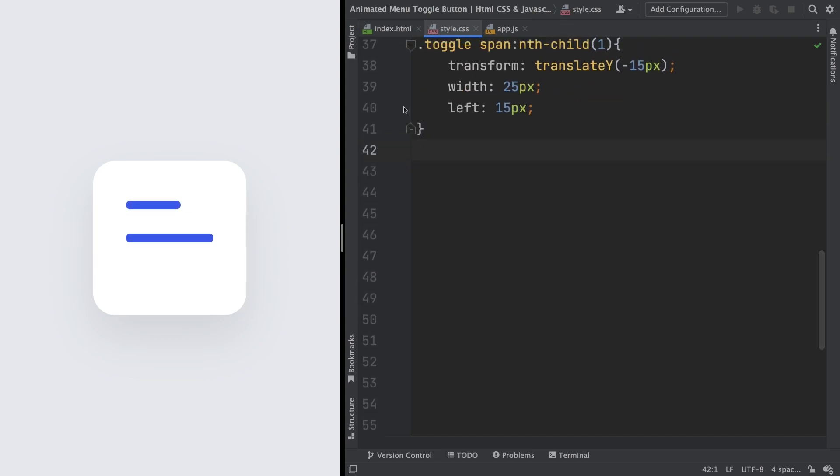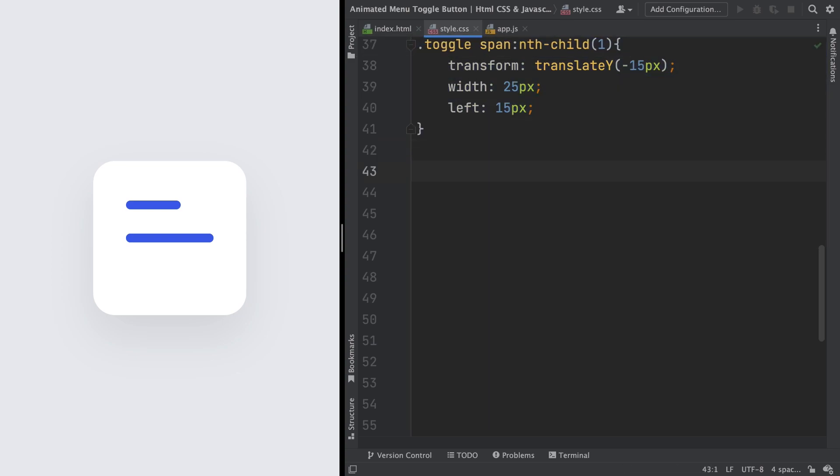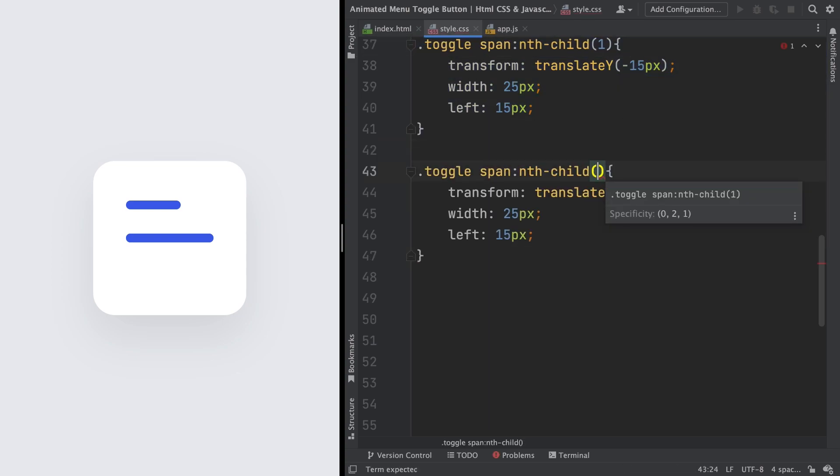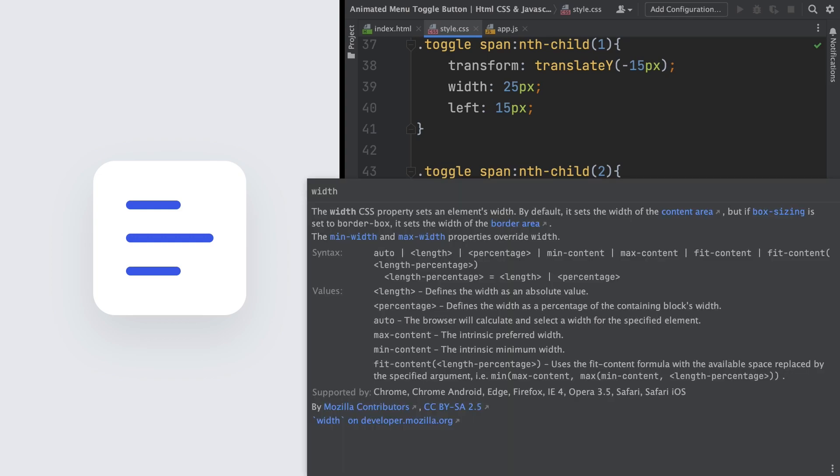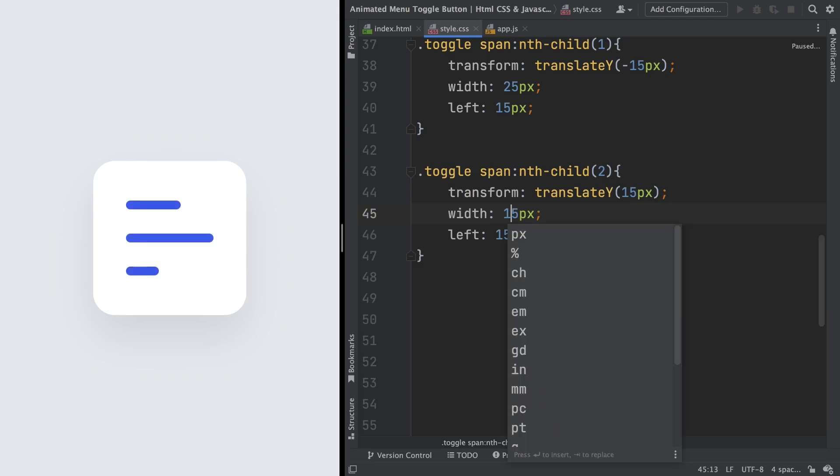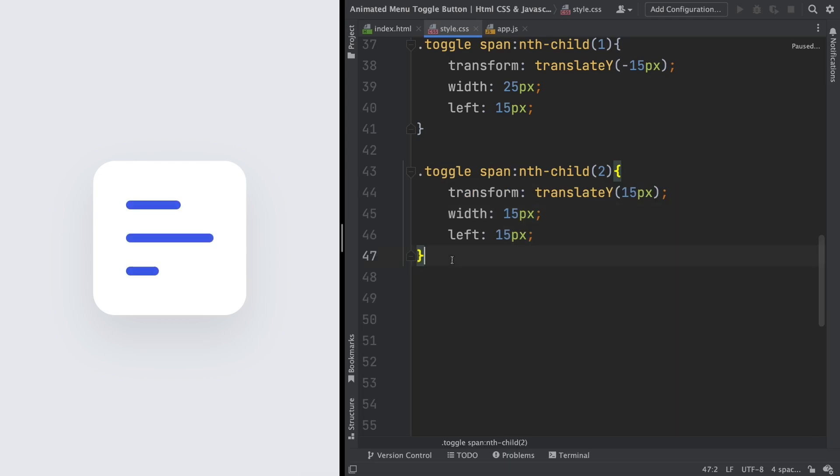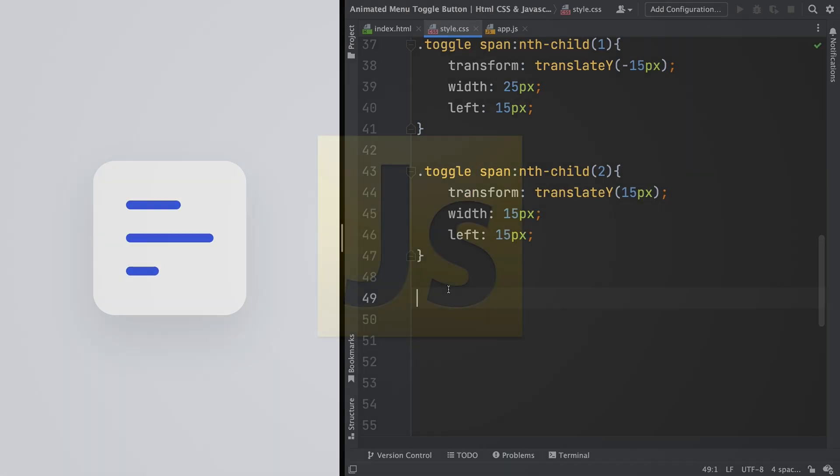And now we wanna create the third one, the small thing. So nth-child 2, and for the position here, translateY 15 pixels, and for the width, it's gonna be just 15 pixels. And yeah, it's done.